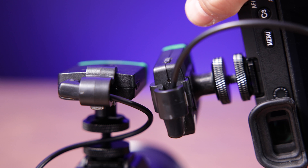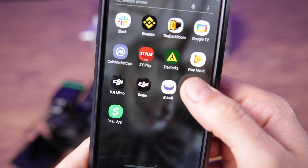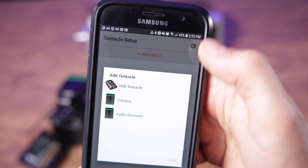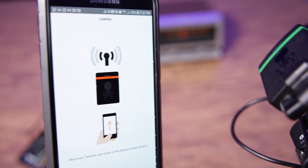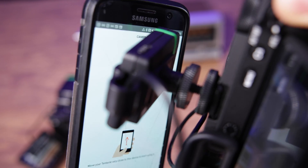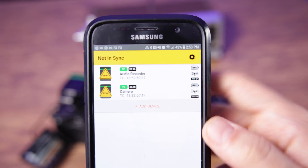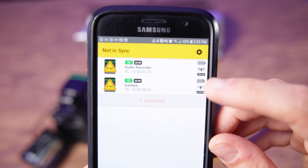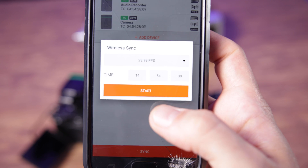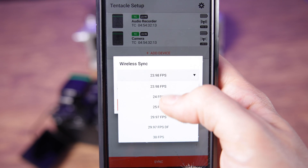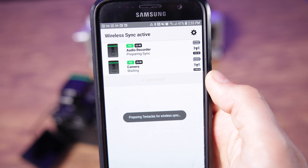Once all of your units are powered on and in their appropriate modes, it's time to connect them to the app — and this is how the whole system works. If you're connecting for the first time, you'll need to search for the devices, and the best way to connect is to bring your phone right up to the sync unit. You may notice in the app one of the devices is called 'audio recorder' and one is called 'camera,' but if you're using two cameras these can be interchangeable. Once the devices are recognized, you're ready to sync them, and before you do that you have some settings for frame rate and the time code itself. If it syncs correctly, it should look like this. You can also click on each device for some more settings.